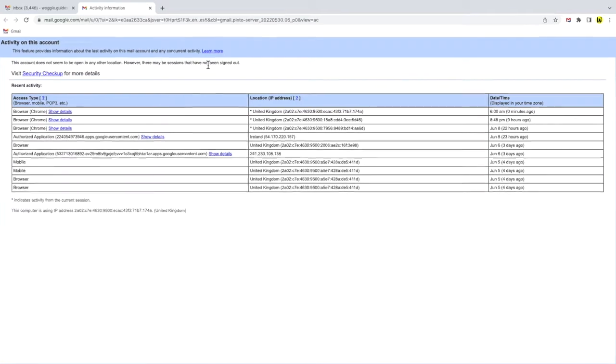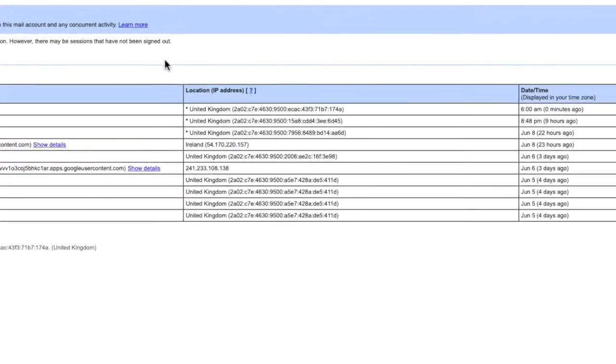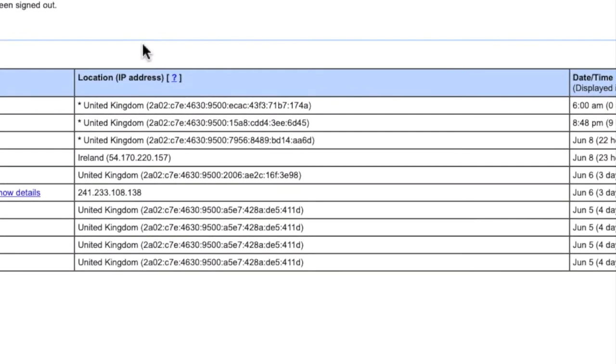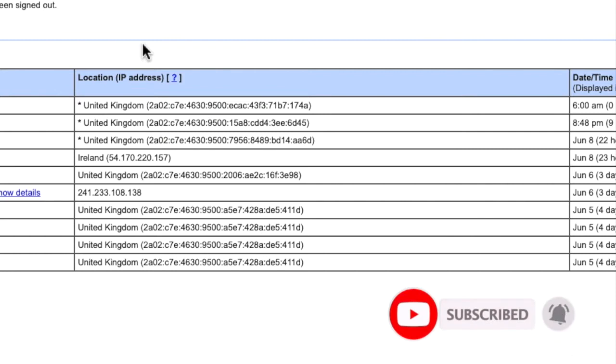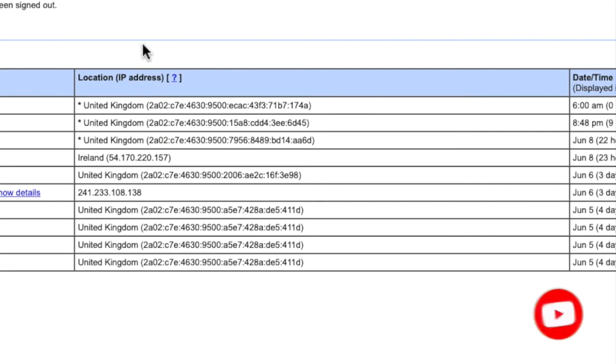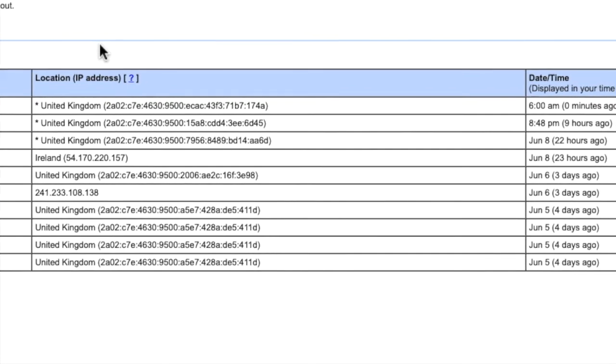The first thing to look at is the location at which your Gmail account was accessed. Are there any locations shown here that you wouldn't expect to see, especially any outside the country you're living in? If there are then this is usually a strong indicator that your Gmail account is being accessed by someone else.